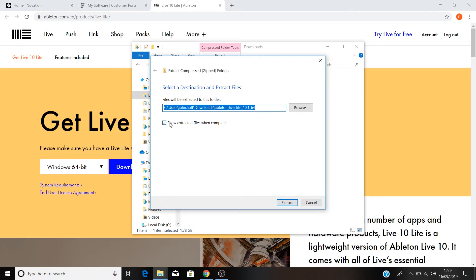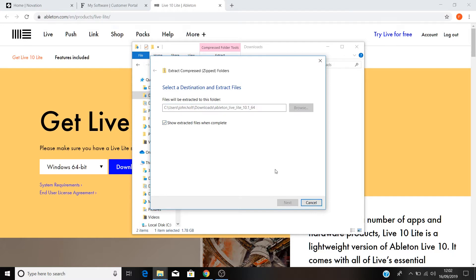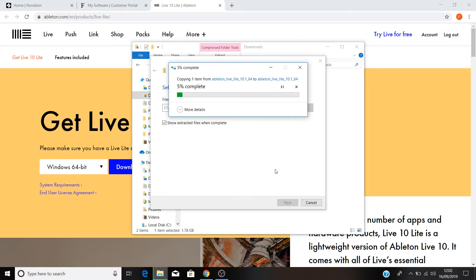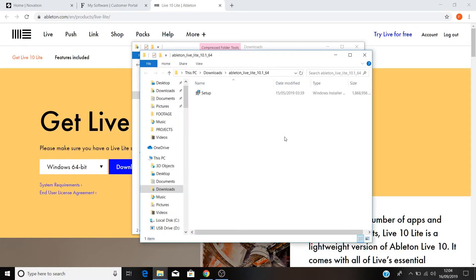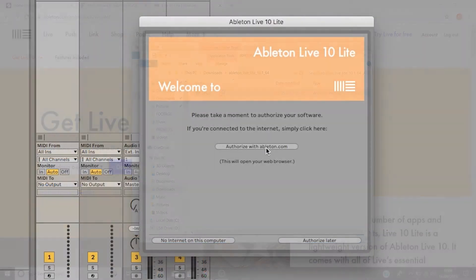Make sure that Show extracted files when complete is checked and click Extract. Then double click on the extracted installer to run it. Once this installation is complete, open Ableton Live Lite.